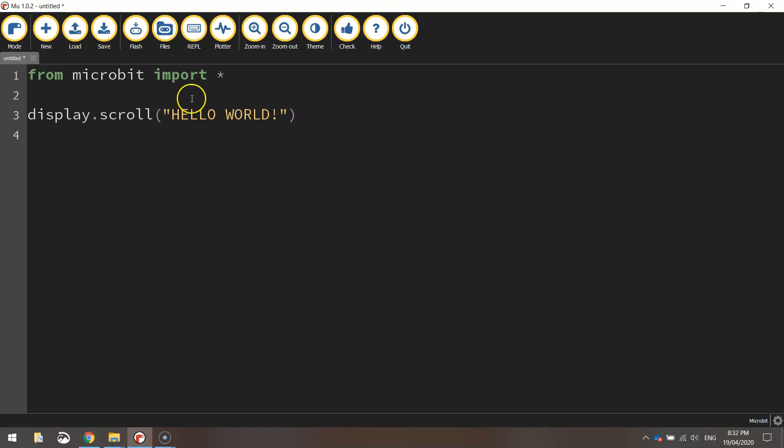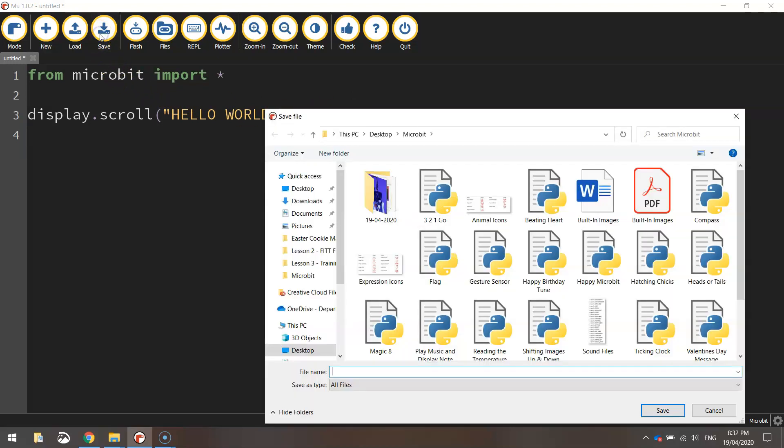So before we send it across to the microbit, we need to save it. I'm just going to call this one displaying messages.